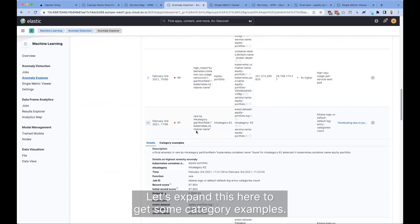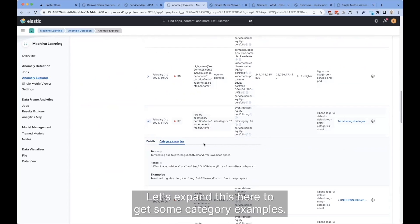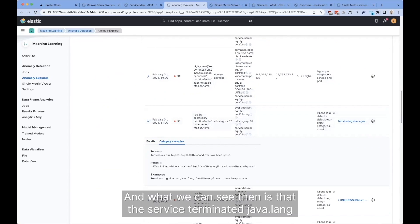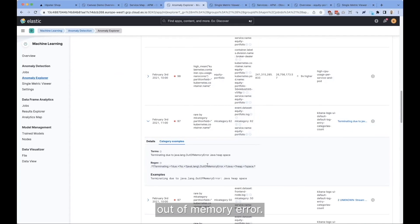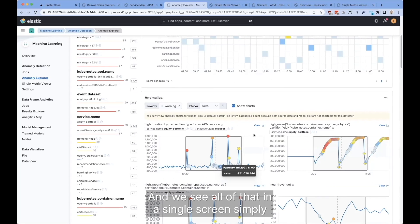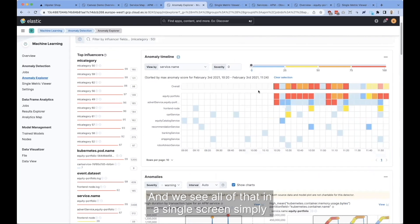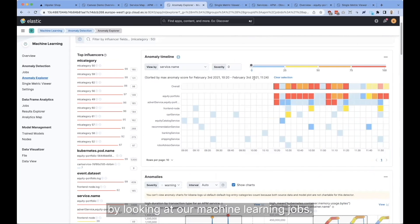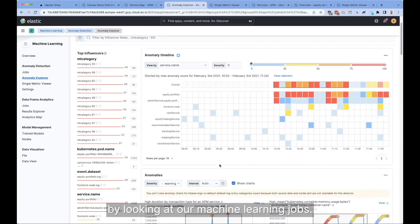Let's expand this to get some category examples. We can see that the service terminated due to a Java lang out of memory error. And we see all of that in a single screen, simply by looking at our machine learning jobs.